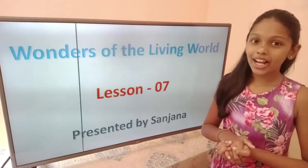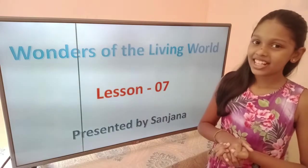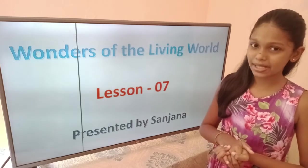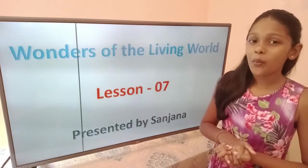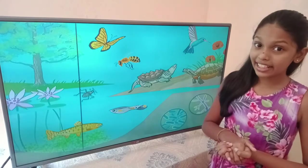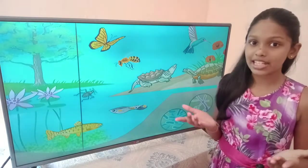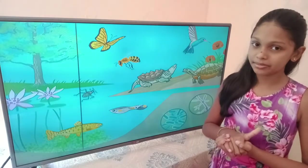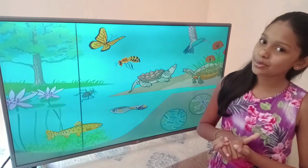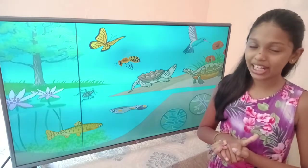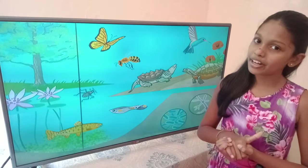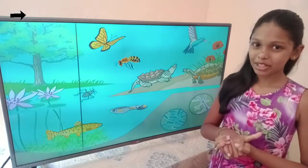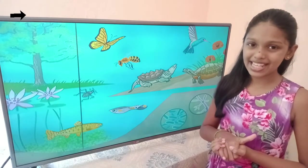Hello my friends. Welcome back to our channel English with Sanjana. In today's video, I am going to help you with Science Lesson 7: Wonders of the Living World. This is my seventh and last video on wonders of the living world. If you haven't watched my previous videos, you may watch the first using the above link. Friends, are you ready? If you are ready, we can start the lesson.